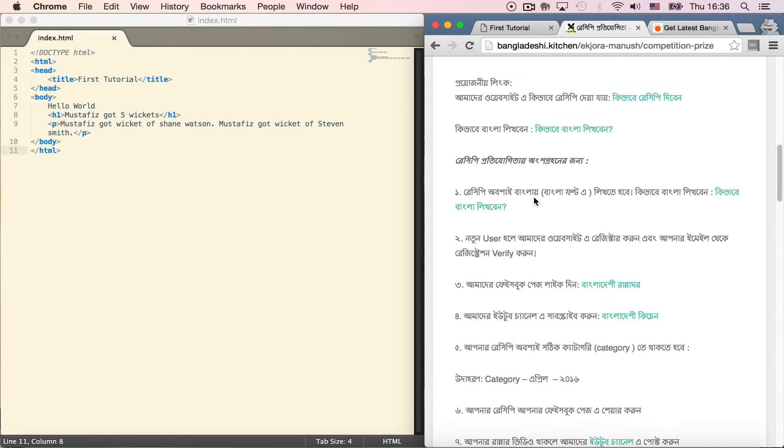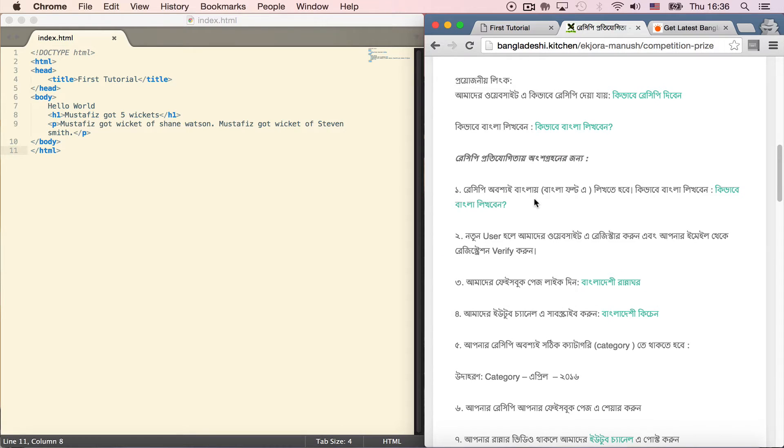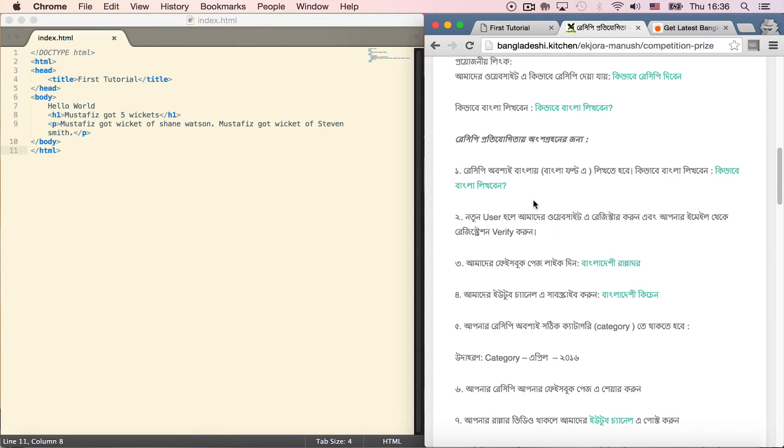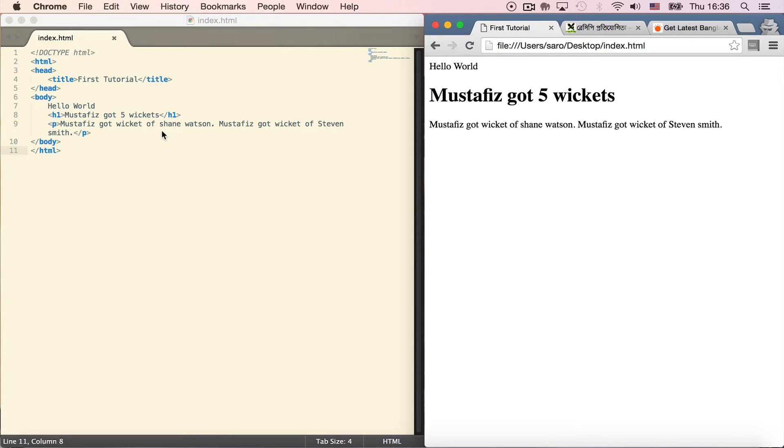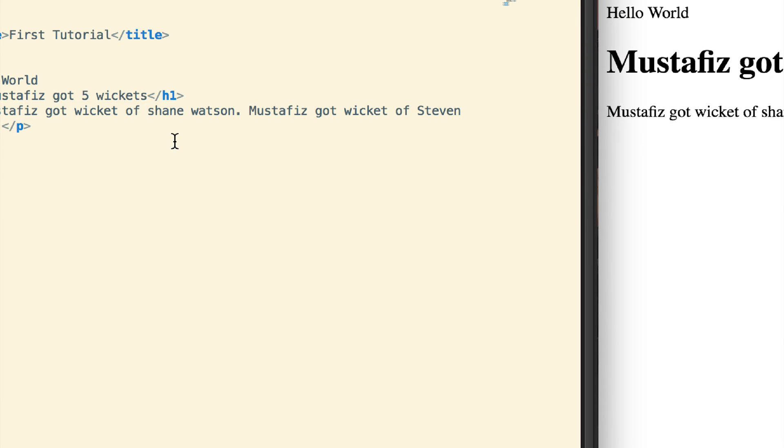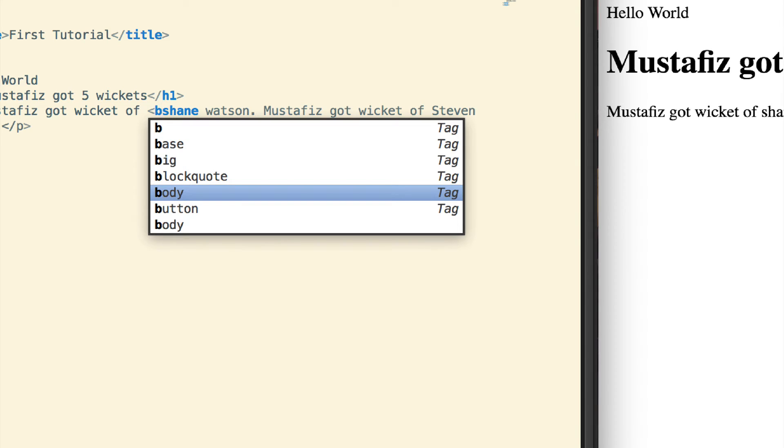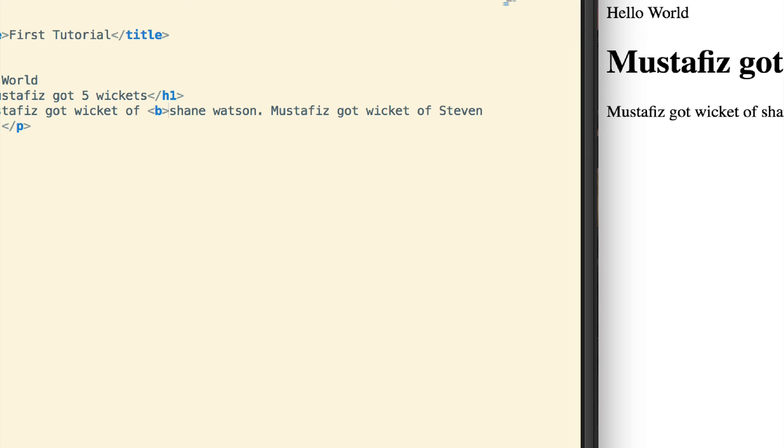To make Shane Watson bold, we use the bold tag. The opening tag is <b>. In Sublime Text, when you type the opening tag, it automatically creates the closing tag. I'll type 'Shane Watson' between them.